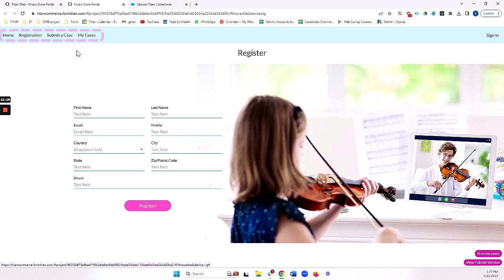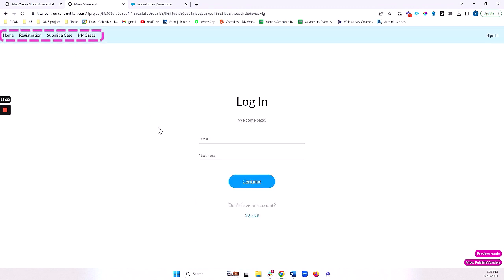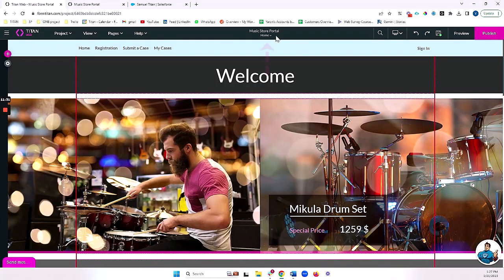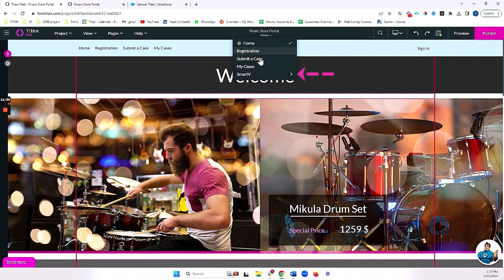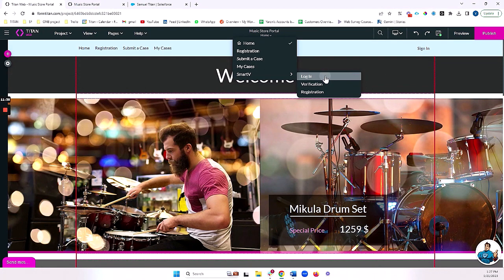Now, if I go to registration, same story. This is a public page. But if I now come to my cases, for example, it will require me to log in. Now, this login page will also be completely styled, and I'll show you where we can do that. We'll come to the SmartBeat pages, and I'll go to login, for example.